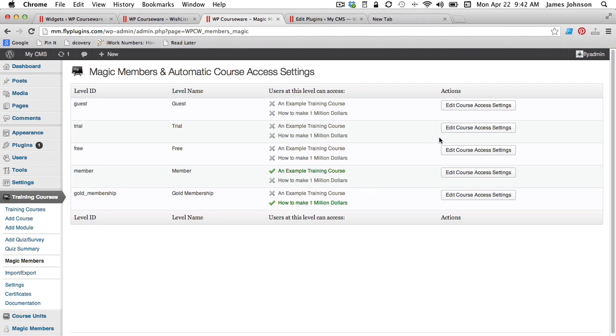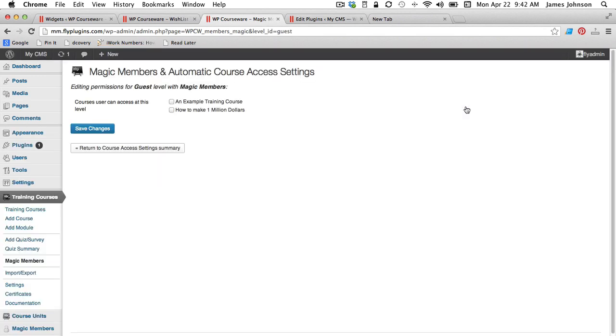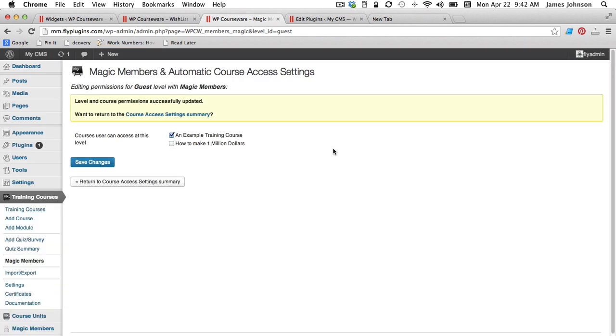All we have to do is go into edit course access settings for a particular Magic Members membership level and basically just assign a training course to that Magic Members membership level. So what this is going to do is every time a new user goes through the Magic Members enrollment process for a particular membership level they're going to be given access to the WP Courseware course that you've chosen.